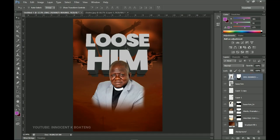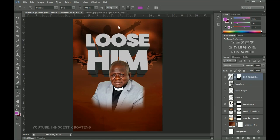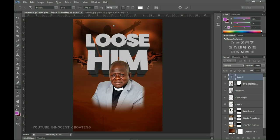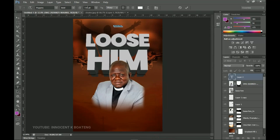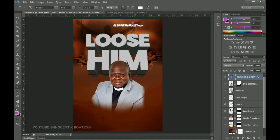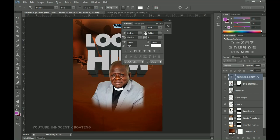Now let's add our text. I'm using the Poppins font to keep the tutorial simple — you can try different fonts. Add a text layer and type 'The Living Christ Foundation.' Set the size to around 23 or 24. The lines are very close together, so open the Toggle Character panel and increase the leading to space them out.